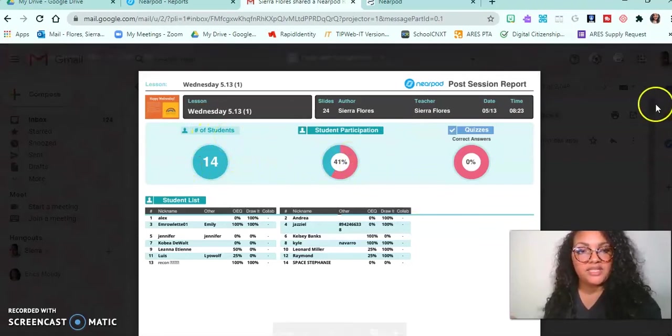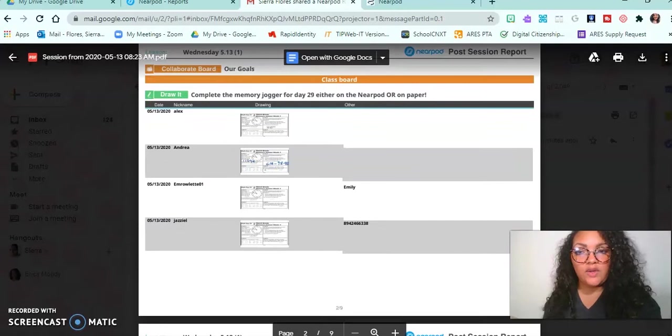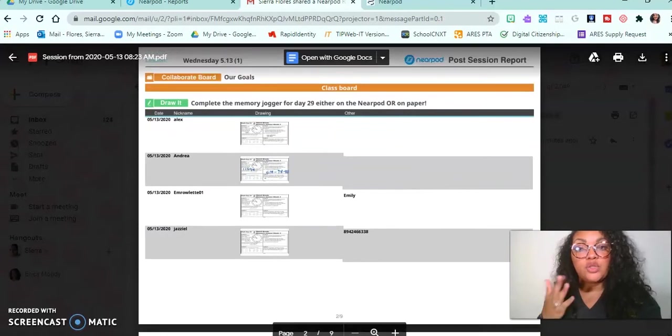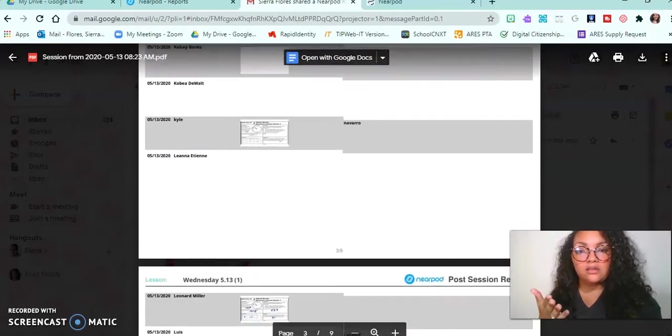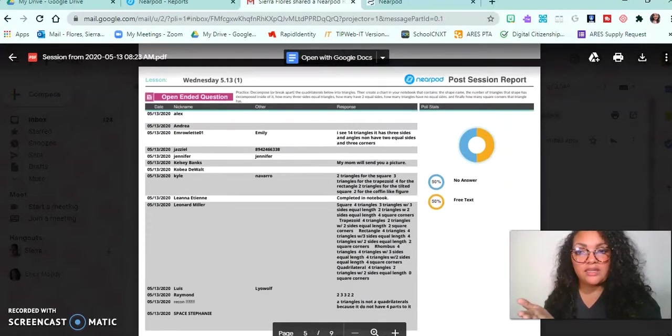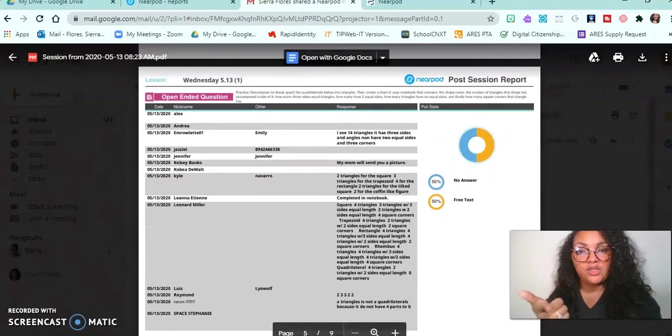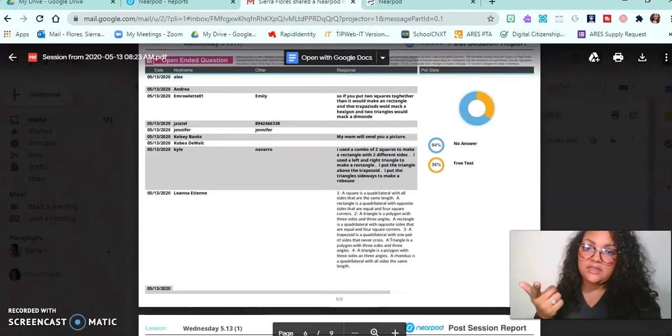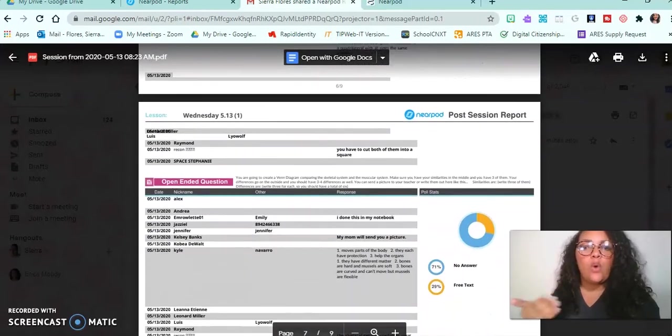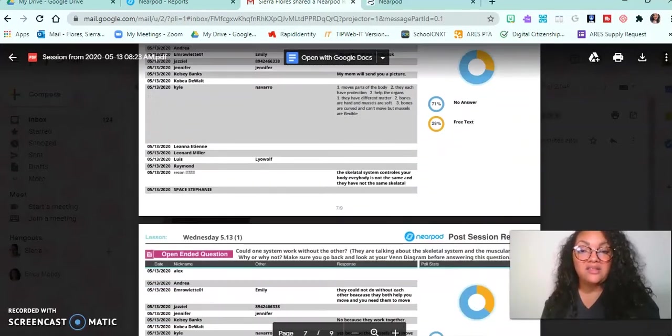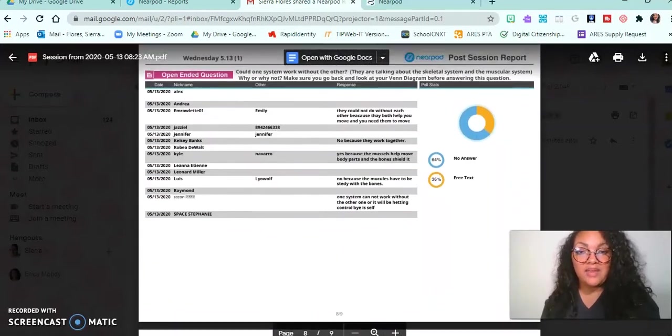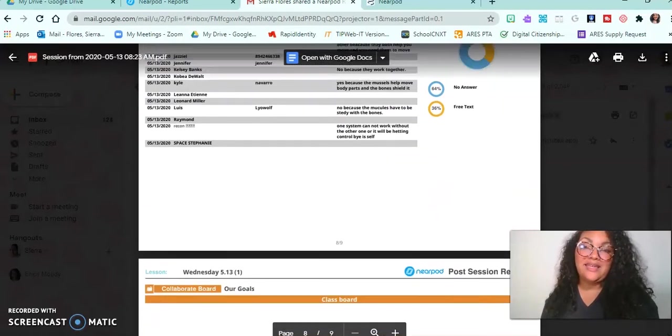It's going to give me my Draw It. Look at these options. Scroll down a little bit. Here's the answers for my open-ended questions, and I can read these, but again it's still one by one by one.